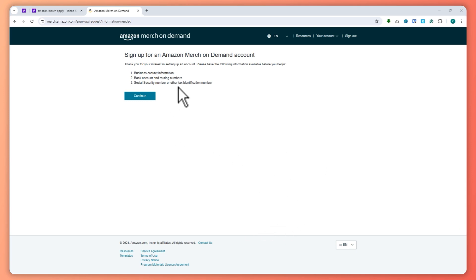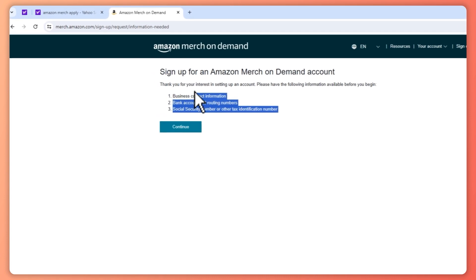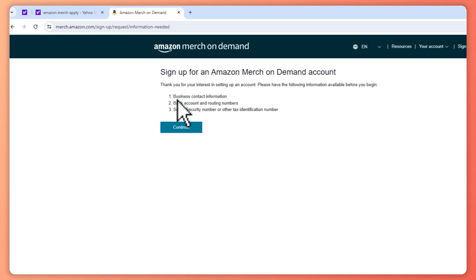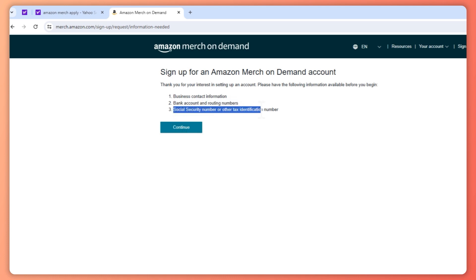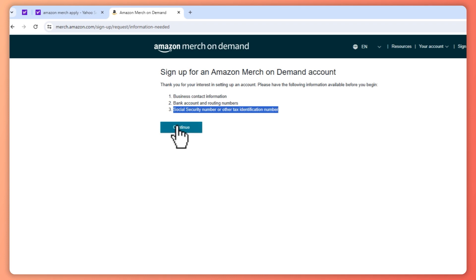Once you are here, you can read what's required. You need to have your business contact information, bank account and routing numbers, and your Social Security number or other tax identification number. Click continue once you have that.